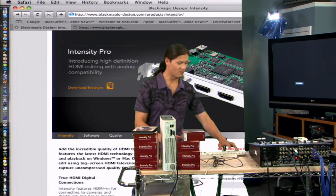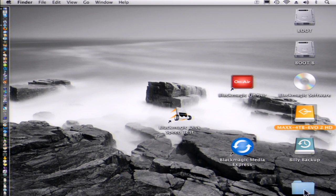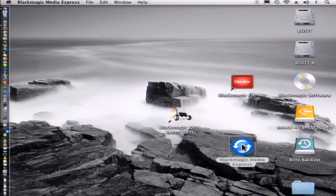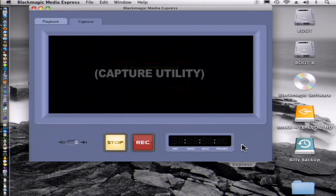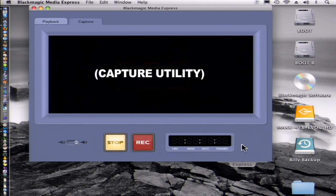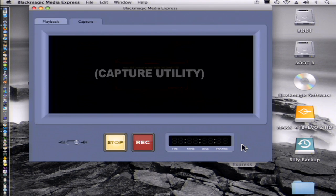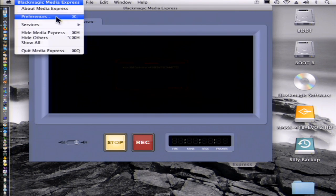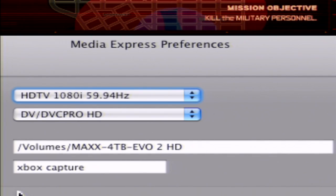And let's go ahead and dive right on in and see what it looks like when we install the drivers and the software. We get this thing called Black Magic Media Express. So when we open it up, there's a few things that you might want to do first. And one of them is to go ahead and adjust some of the preferences.